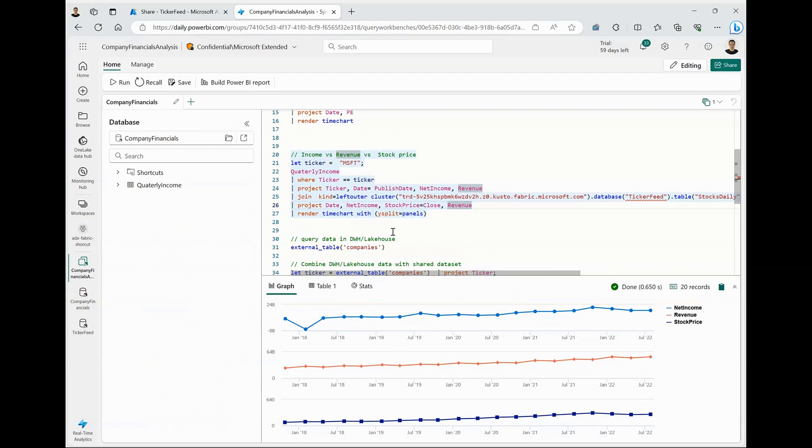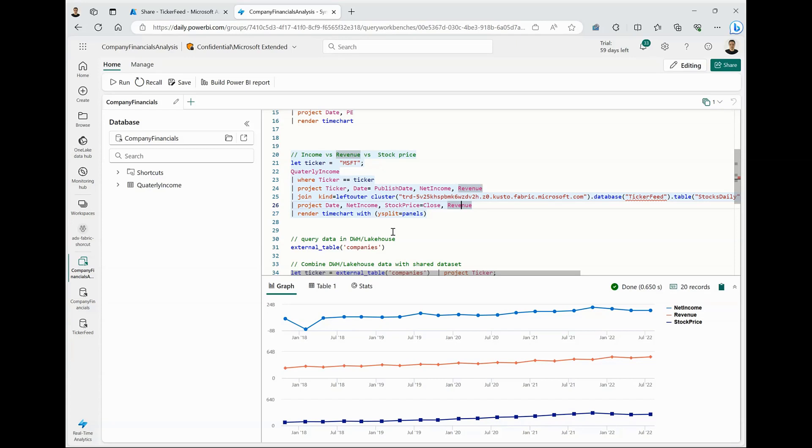Now, let's take it a notch further. What if I have some of my data in my data warehouse in Fabric or even in Lakehouse? Let's say I'm storing my ESG scores or ESG data for this company in a data warehouse or storing a list of interested companies that I want to analyze in Lakehouse. How can I combine that data along with the data that is shared with me?